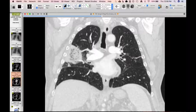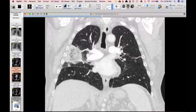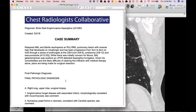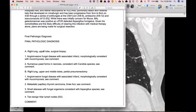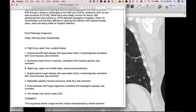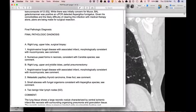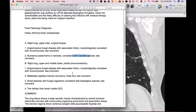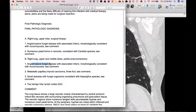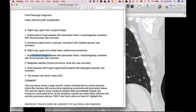They went to VATS and resected this, and the pathology was interesting. It did involve both lobes — the right upper and middle lobes — and they found basically everything in it. There was mucor, so this was a mucor bird's nest, which is not surprising. They also found some candida within it and a little bit of aspergillus.